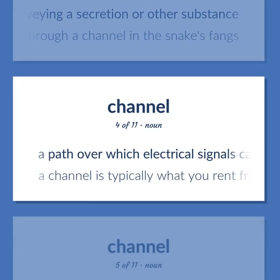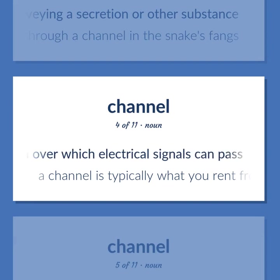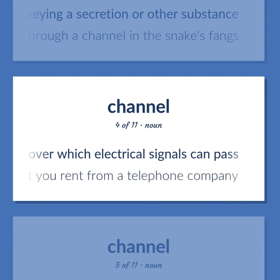Channel: a path over which electrical signals can pass. Example: a channel is typically what you rent from a telephone company.